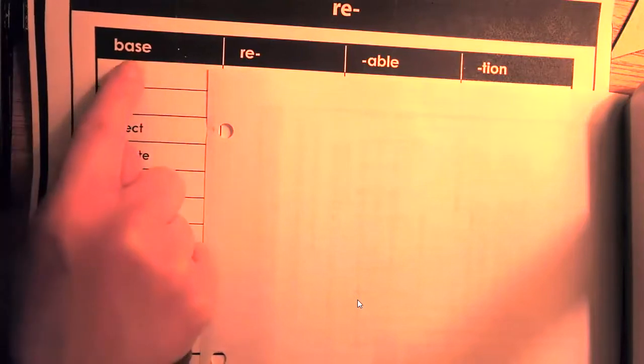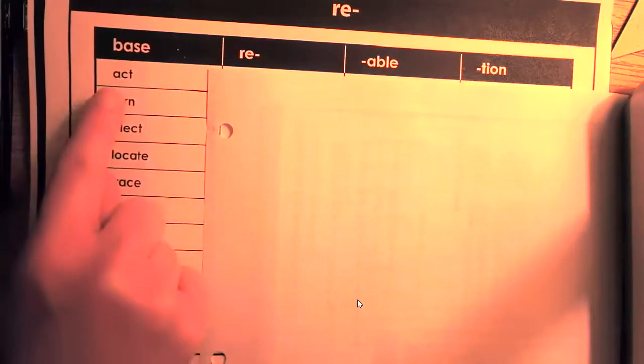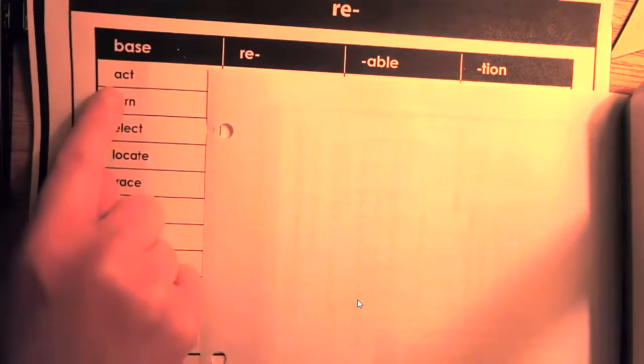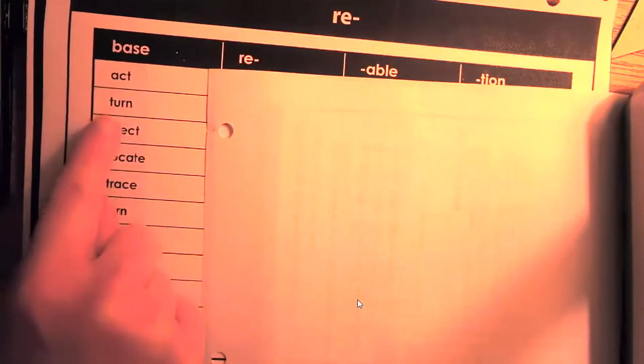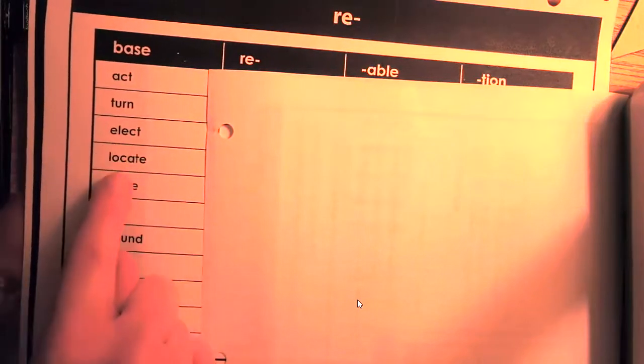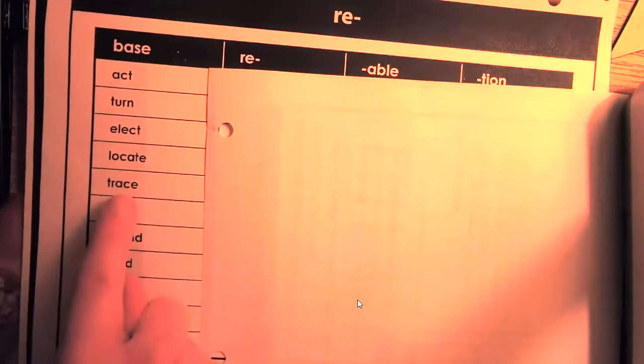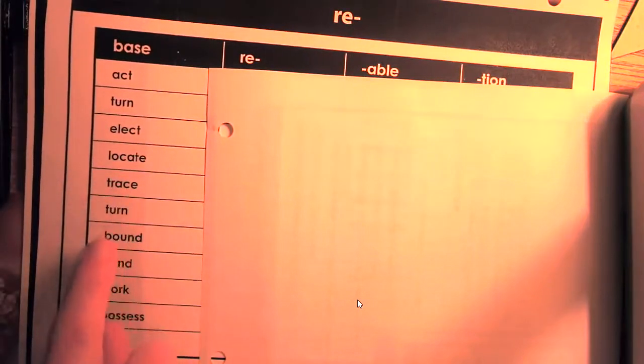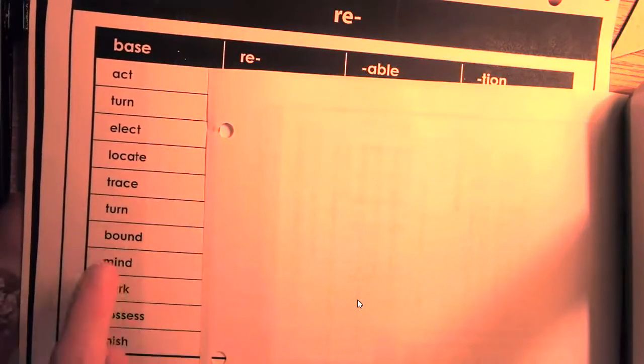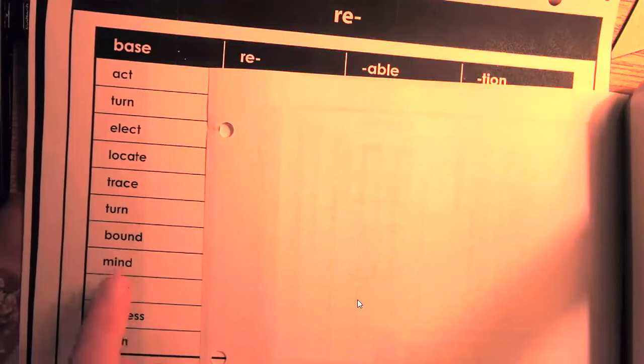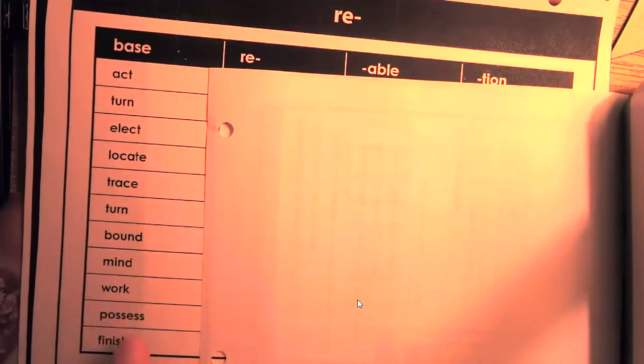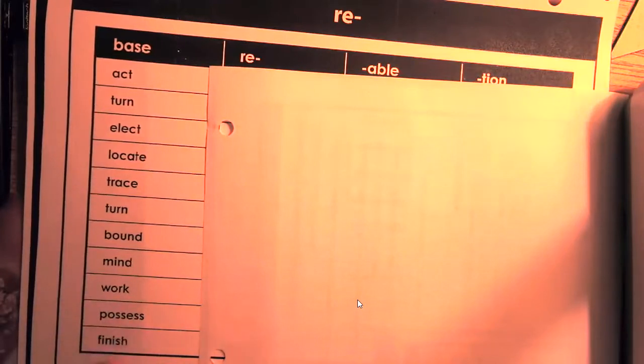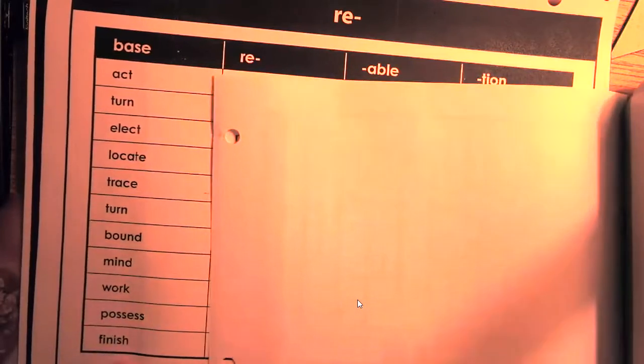So our root words or base words are all down here on the left-hand side. I want you to write each word. I want you to write base and then write the word act, turn, elect, locate, trace, turn, bound, mind, work, possess and finish.